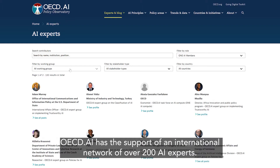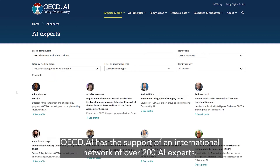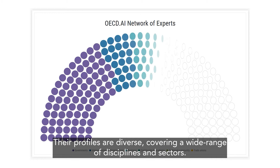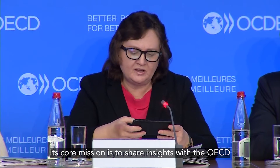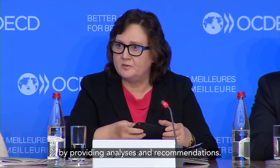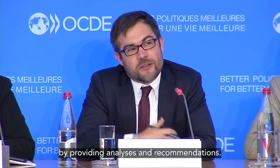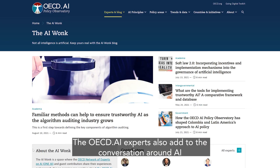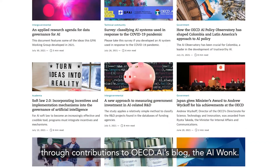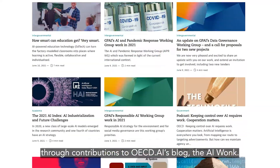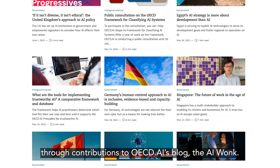OECD.AI has the support of an international network of over 200 AI experts. Their profiles are diverse, covering a wide range of disciplines and sectors. Its core mission is to share insights with the OECD by providing analysis and recommendations. The OECD.AI experts also add to the conversation around AI through contributions to OECD.AI's blog, The AI Wonk.